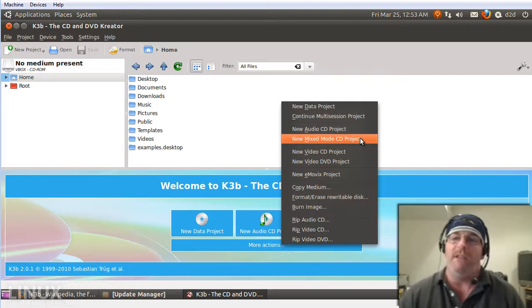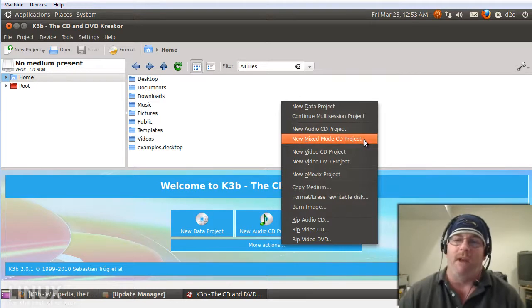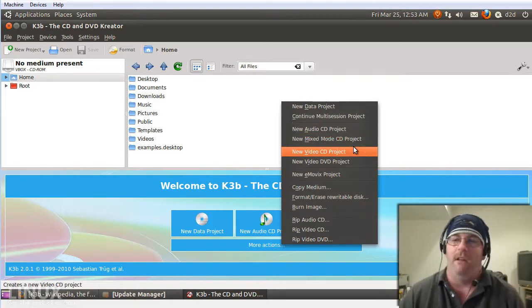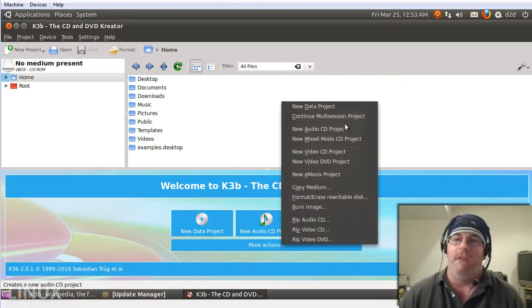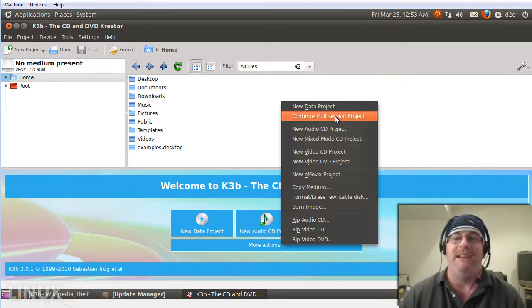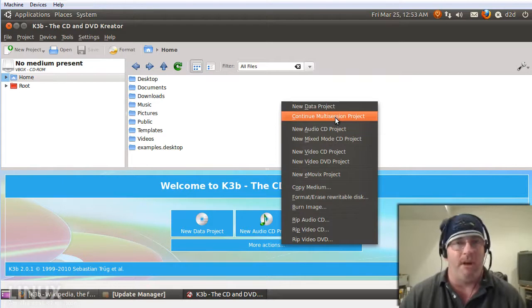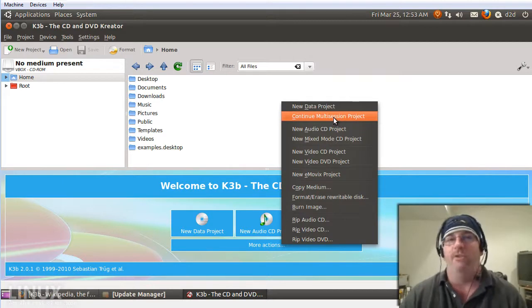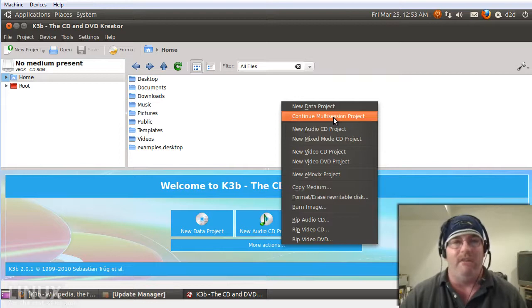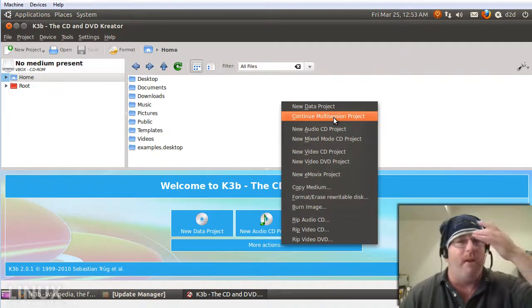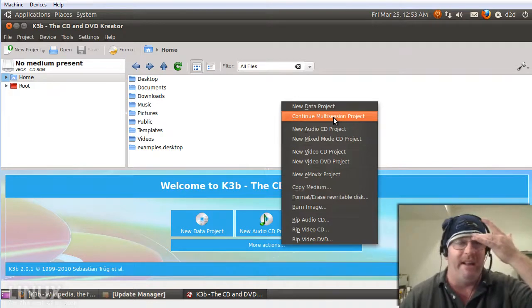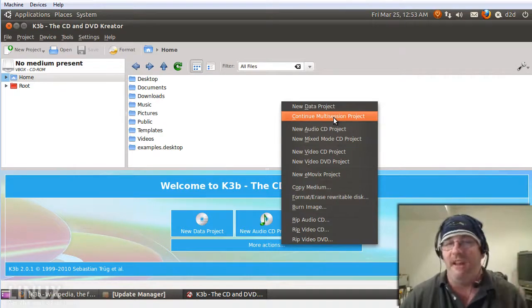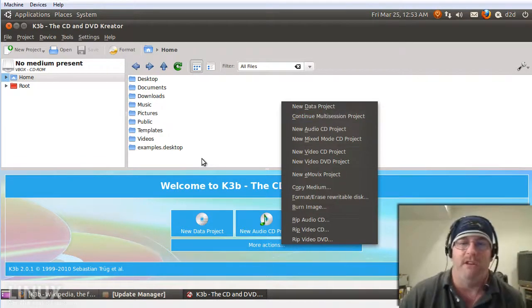Mixed mode CD project is very interesting. Continue multi-session project. This enables you to re-author CDs or DVDs very quickly. With data it works especially good.